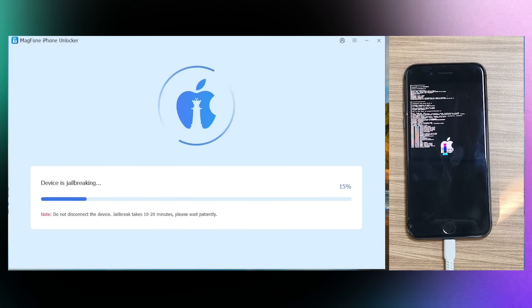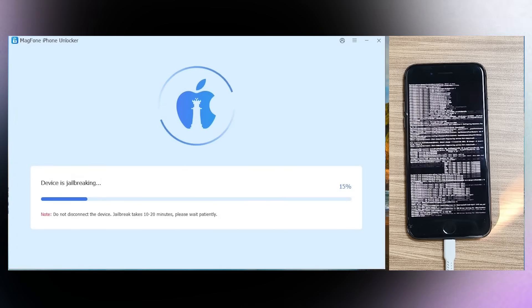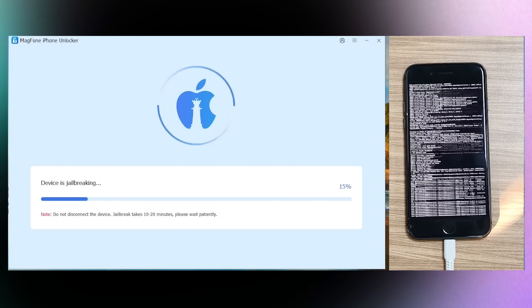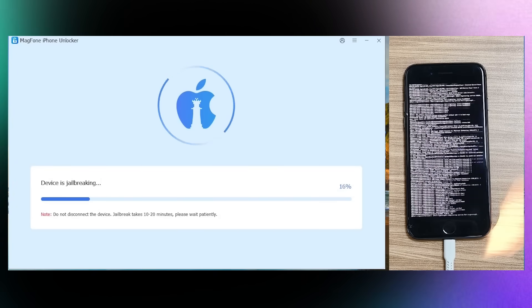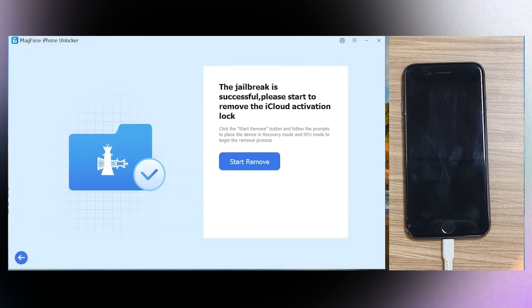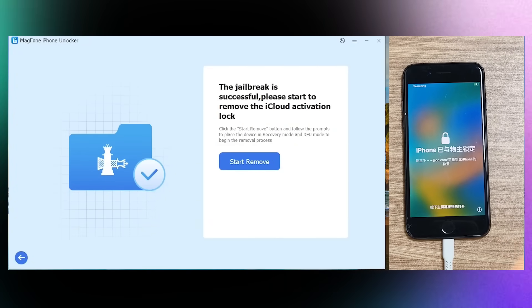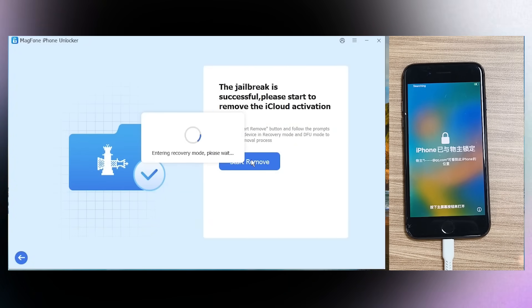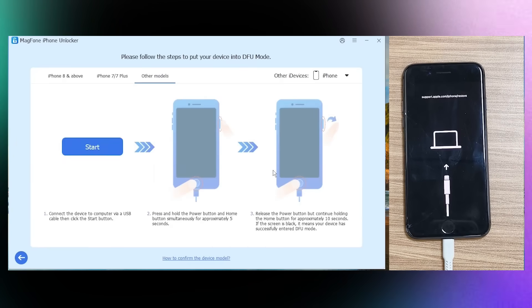Now the phone is being jailbroken, so just wait for it. It will take around 10 to 20 minutes. There you go, jailbreak is successful. You can now start removing iCloud Activation Lock. So click Start Remove and the process has started.